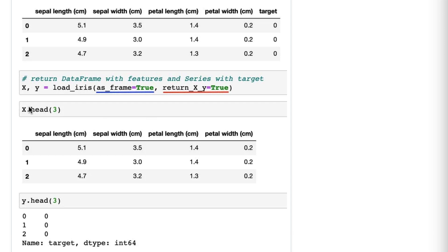see that X is a DataFrame with the features only, and y is a Series that only has the target.